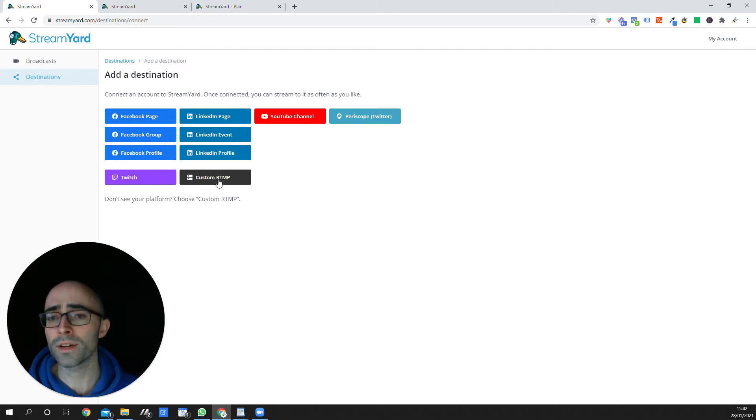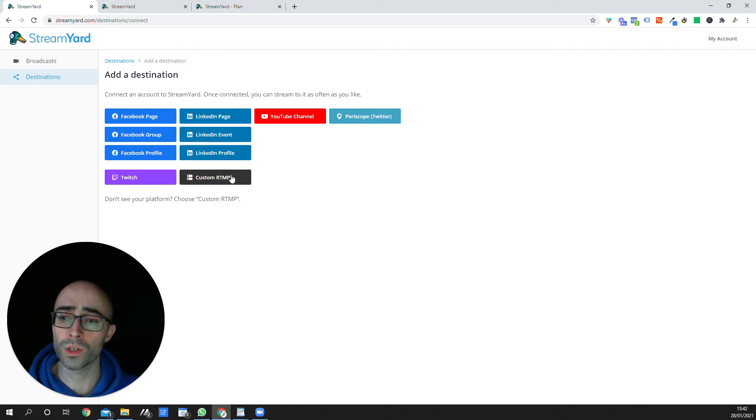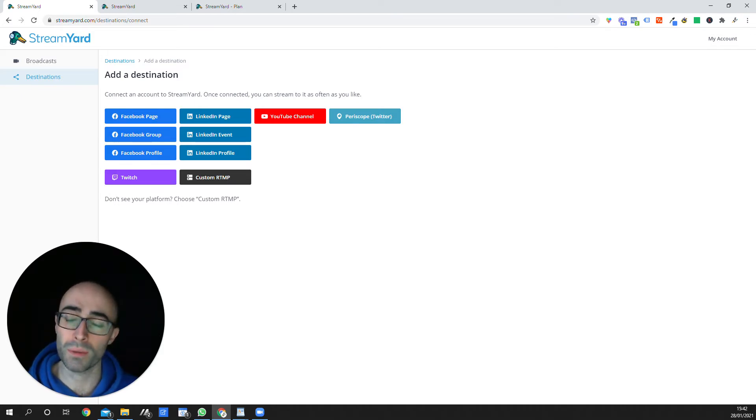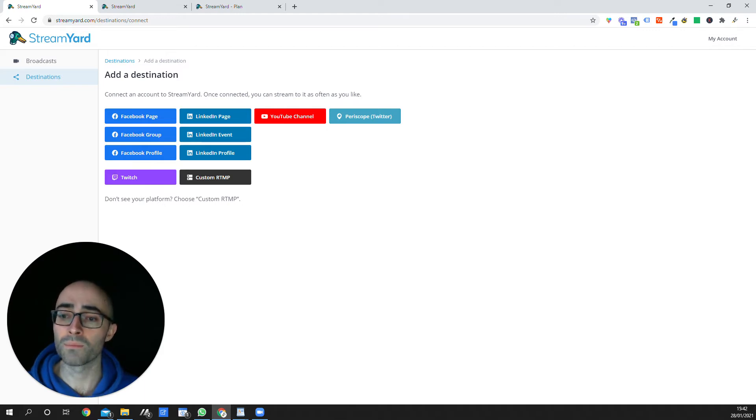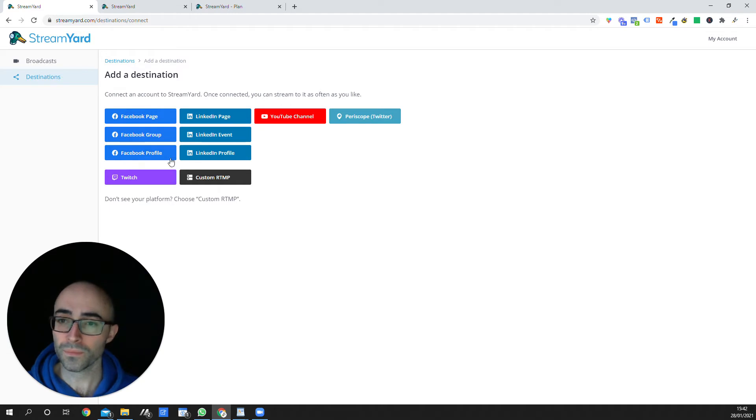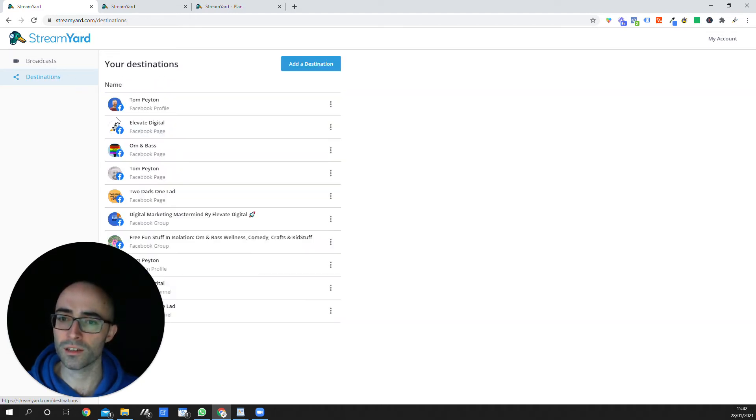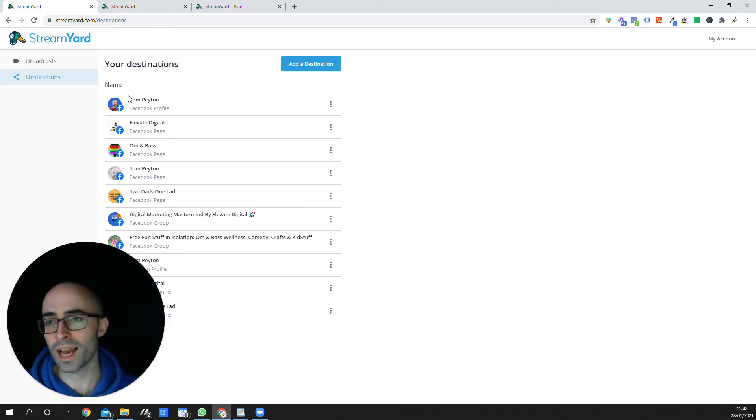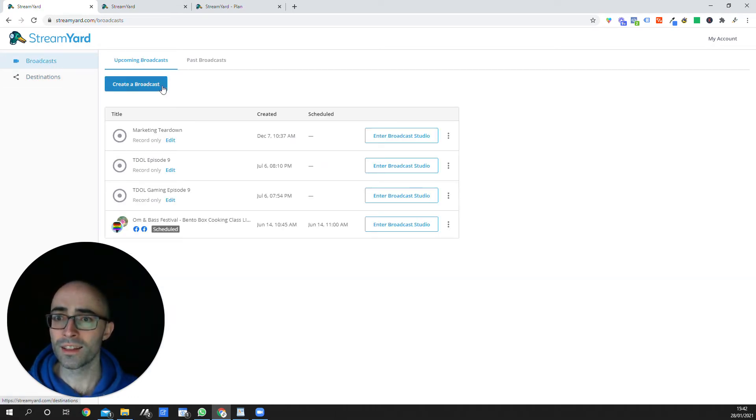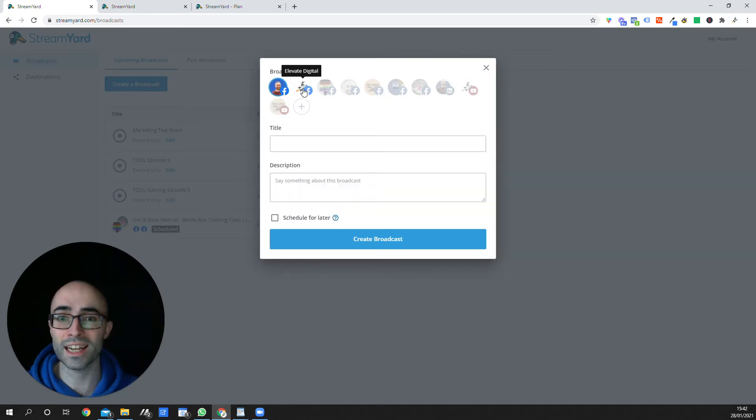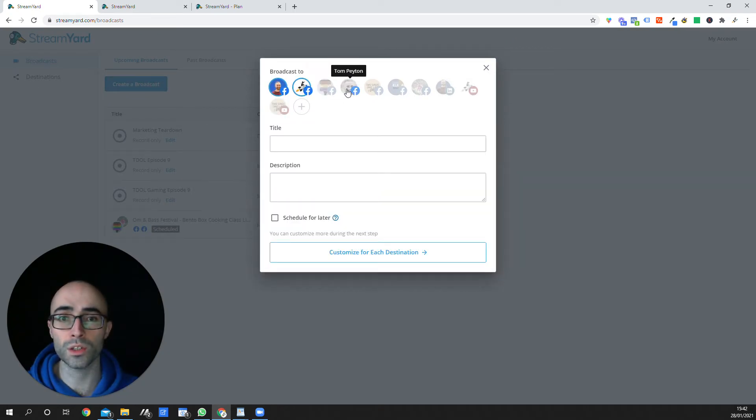You can even add custom RTMP feeds, which means if you want to use something like OBS Studio, for example, or one of those live streaming platforms, you can plug that into it as well. But if you're just looking for a tool that can stream to your social media platforms, this is a really great place to start. So you'll see you can add in groups here, you can add in pages, you can add in your personal profiles. And then when it comes to creating a broadcast, you simply just select which ones you want to go live to, and you put in a title and a description.